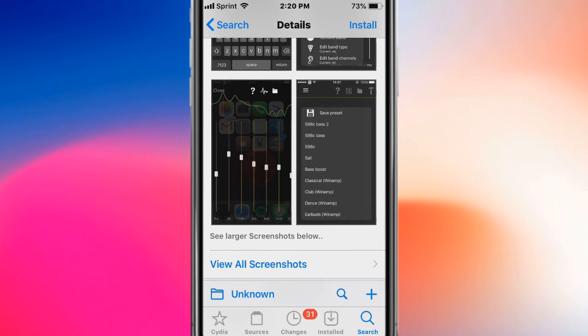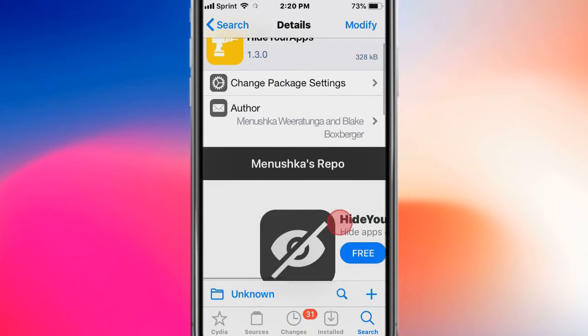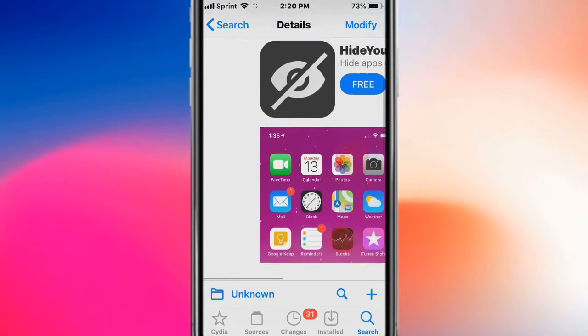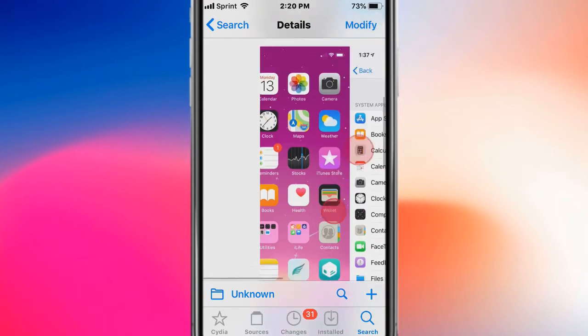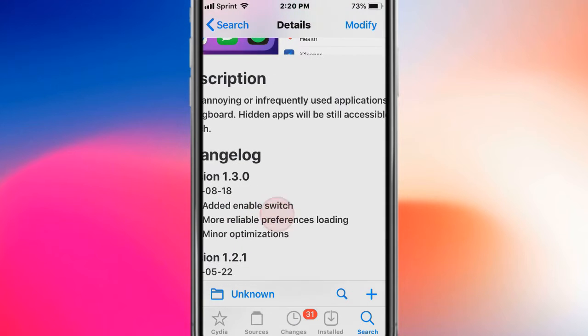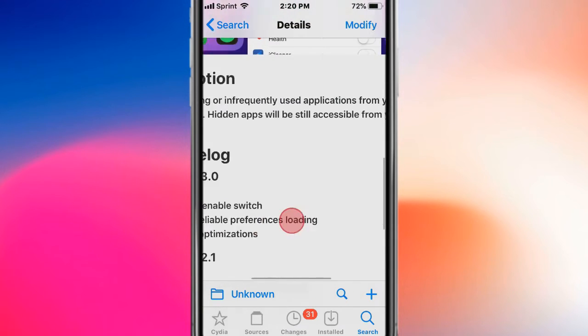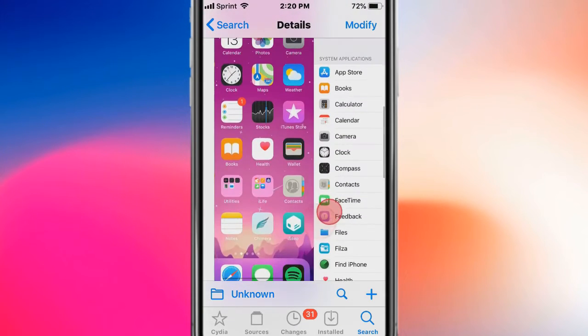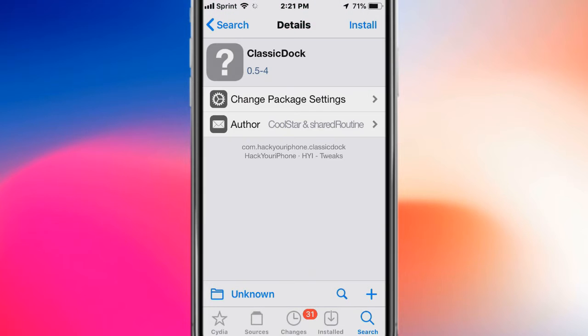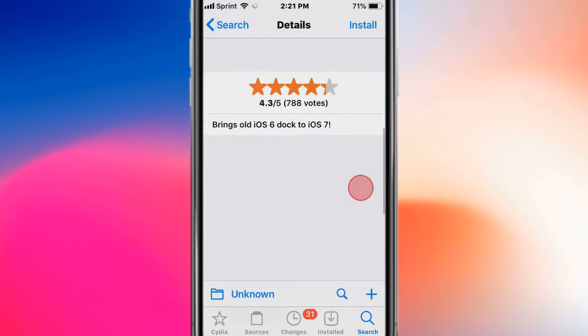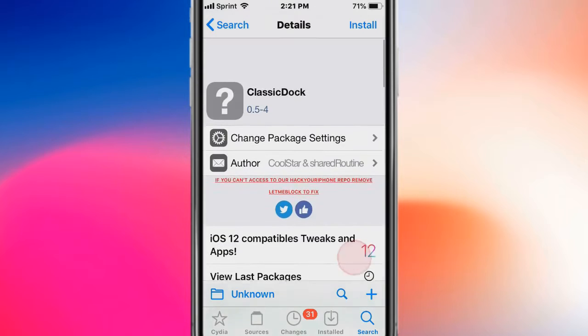This is called Hide Your Apps and basically hides unused or infrequently used applications from your springboard. This is called Classic Dock and brings back iOS 6 dock to iOS 7.